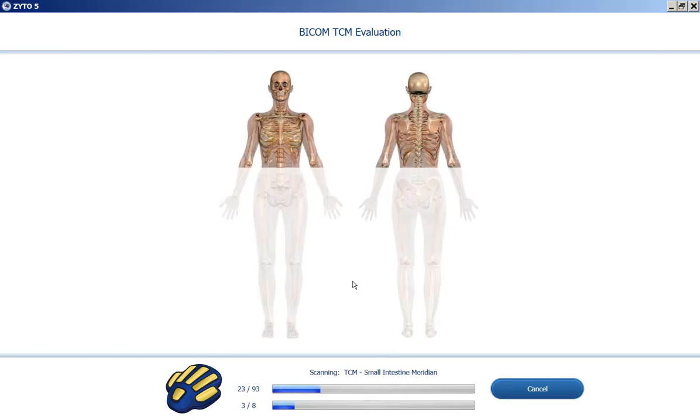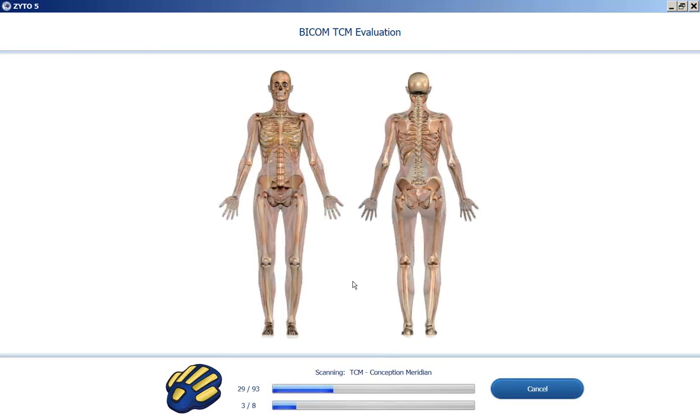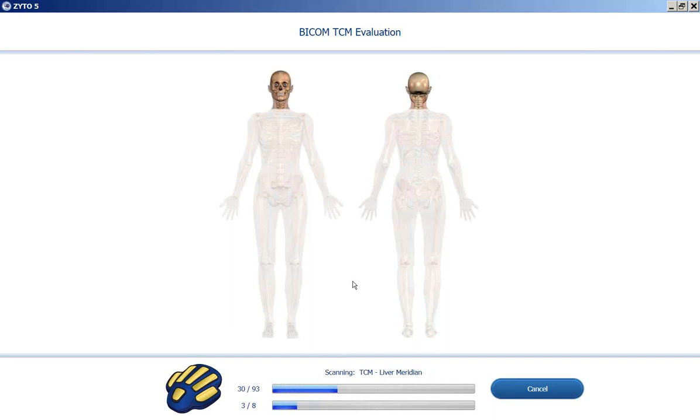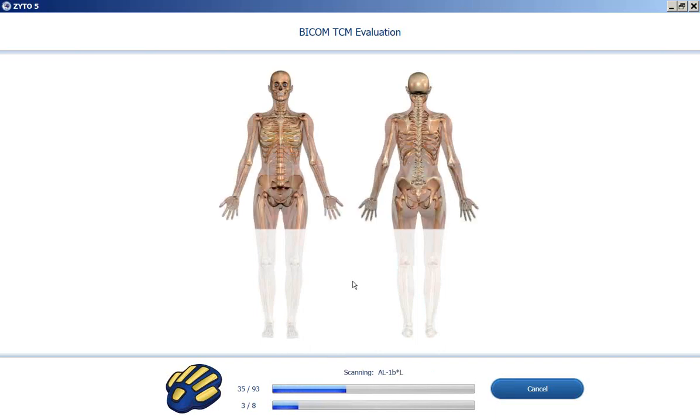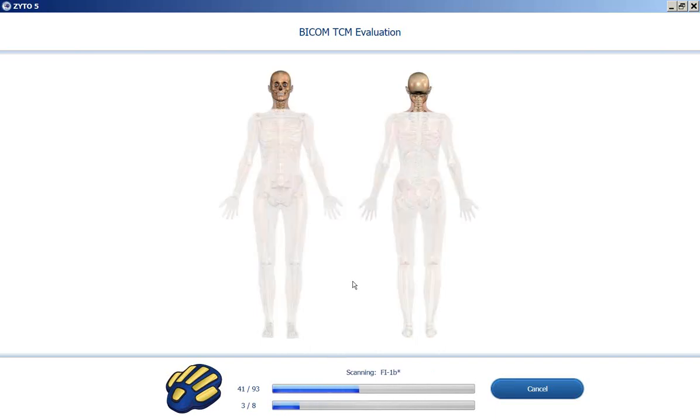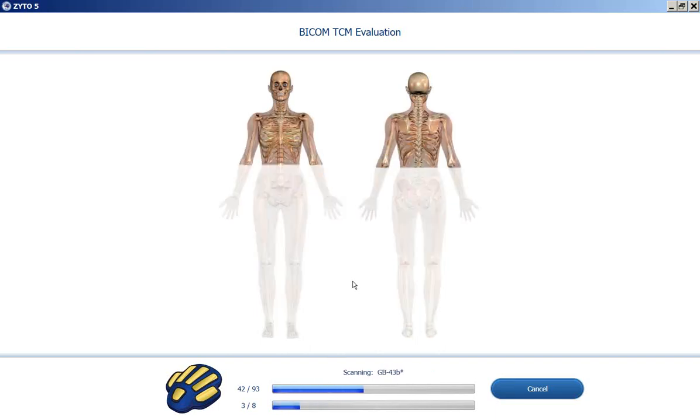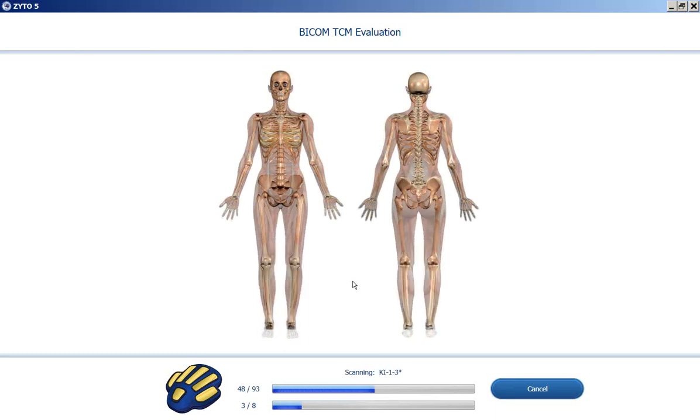So it just scanned through what's called TCM overlay, or basic categories of imbalances. Now it's going through the EAV test points.